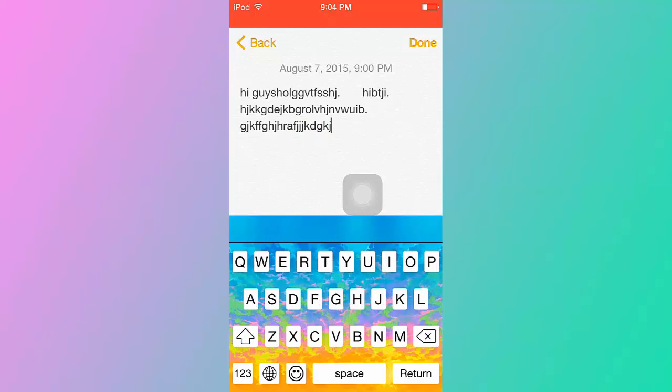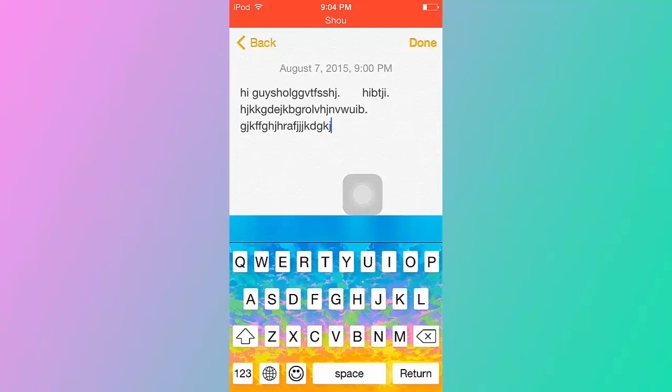So I think this is a really good app, like a four out of five. Not the five because you need to click on the world every time you use it, which is kind of annoying, but I mean it's pretty cool to have not just a normal keyboard.